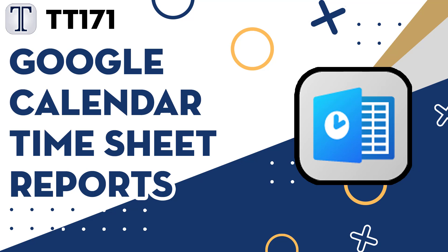Hello everyone, and welcome to our Tech Tuesday Tutorials number 171. Today we show you a way to generate time reports from a Google Calendar using a Google Sheet add-on.